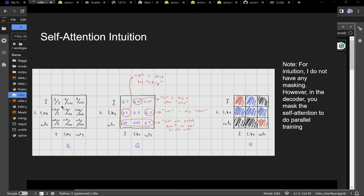Why is this important? The word 'like' can route information to 'I' — 'I' is doing an action (liking), so 'like' will send information to 'I' at a higher importance level.